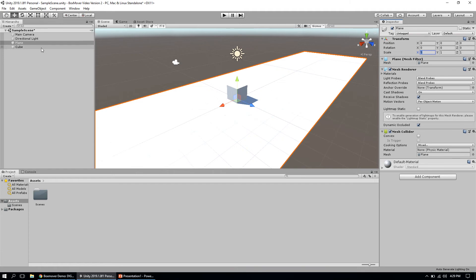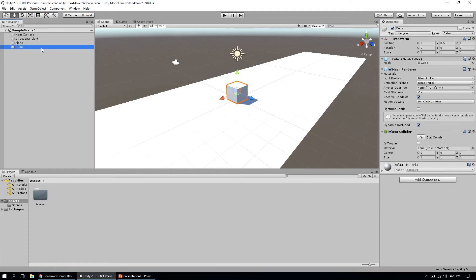I also created a cube by going to GameObject, created a 3D object, and added a cube to the scene. The only thing I've done with this cube is moved it up 0.5 units on the y-axis so my cube is not stuck inside of the plane and it'll be able to move back and forth correctly.